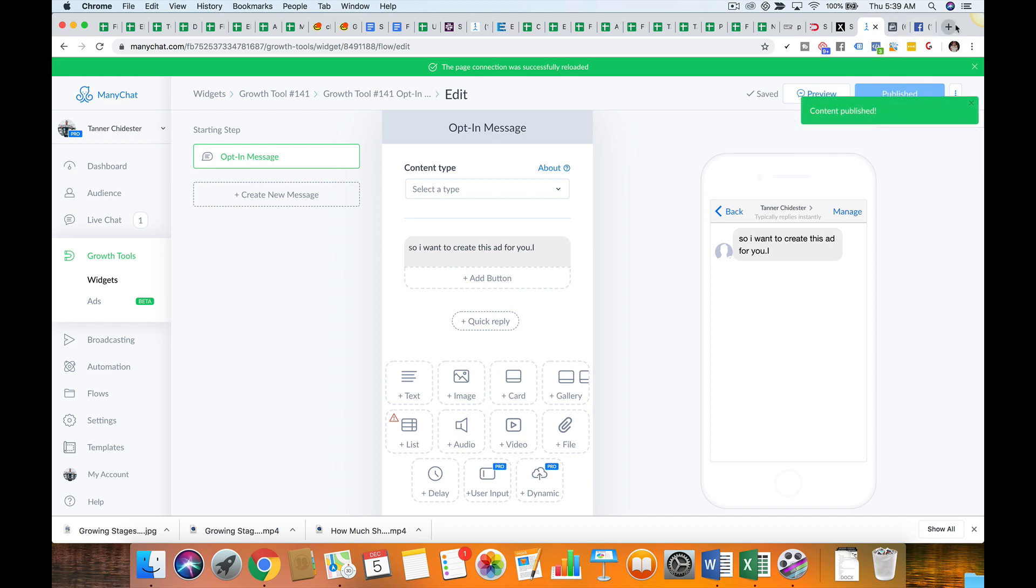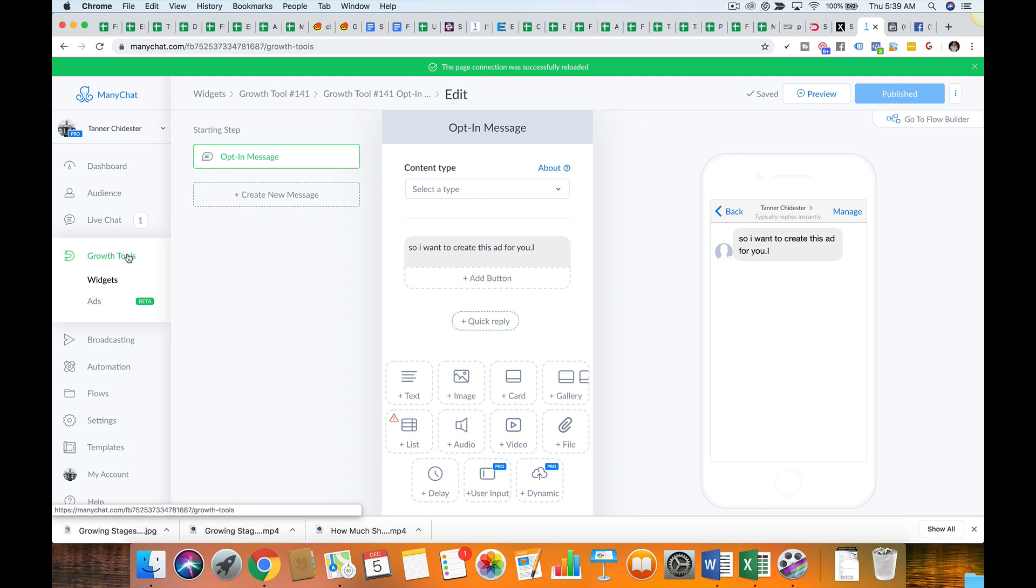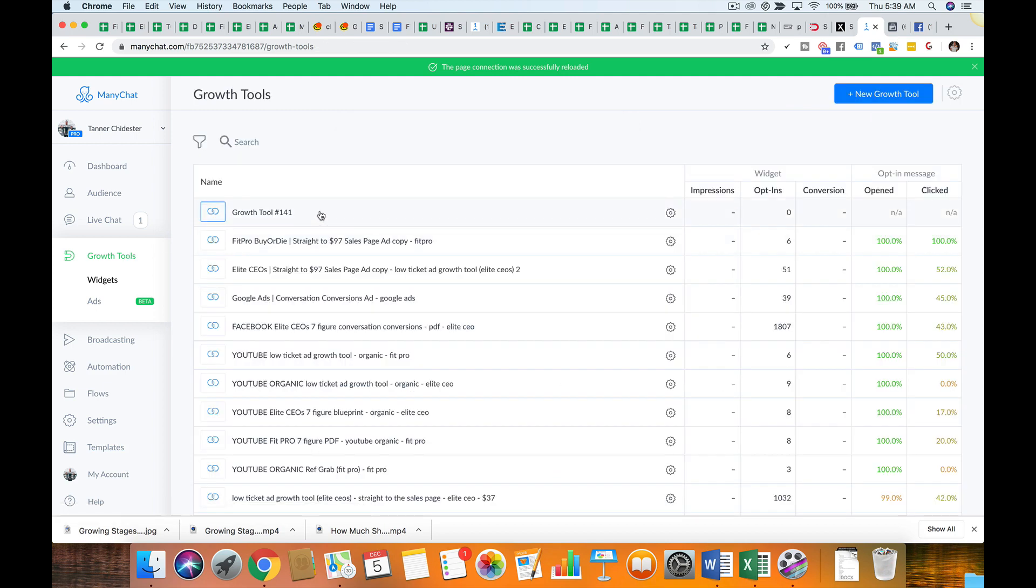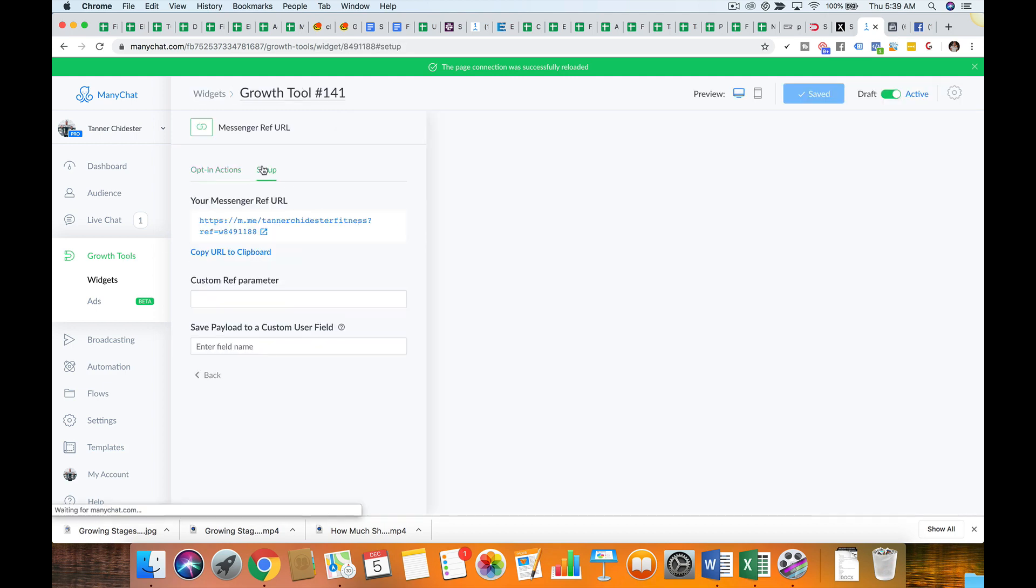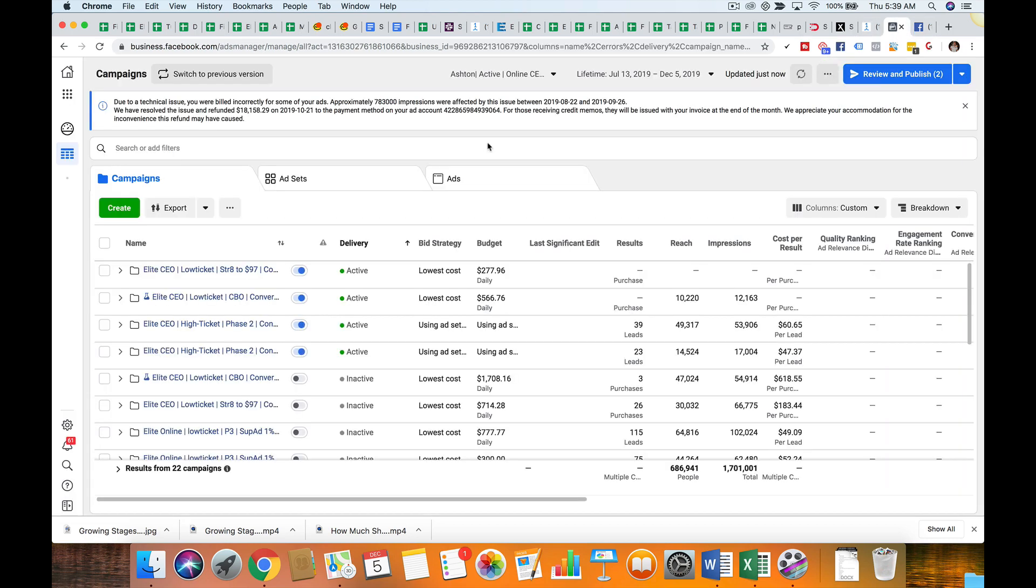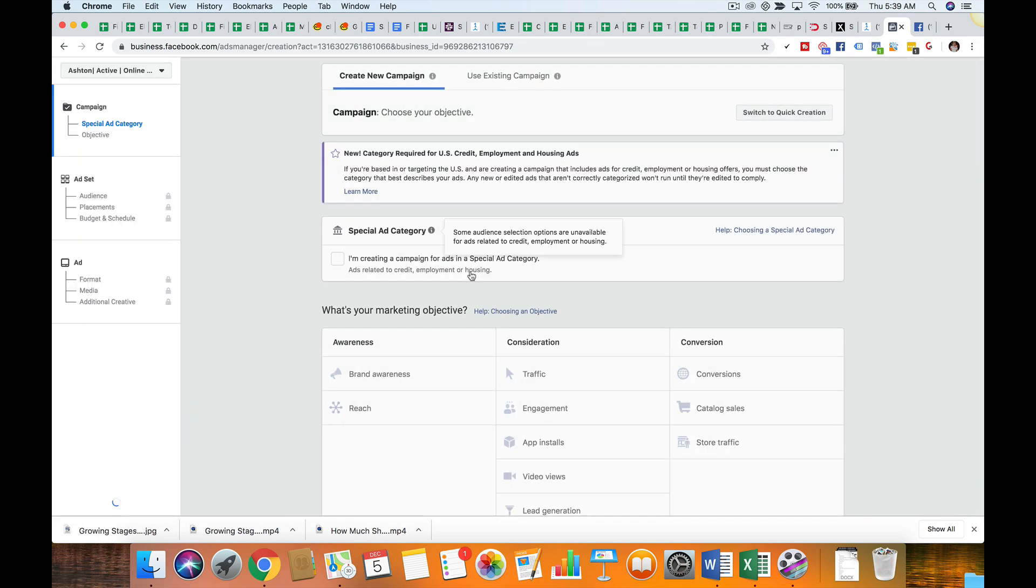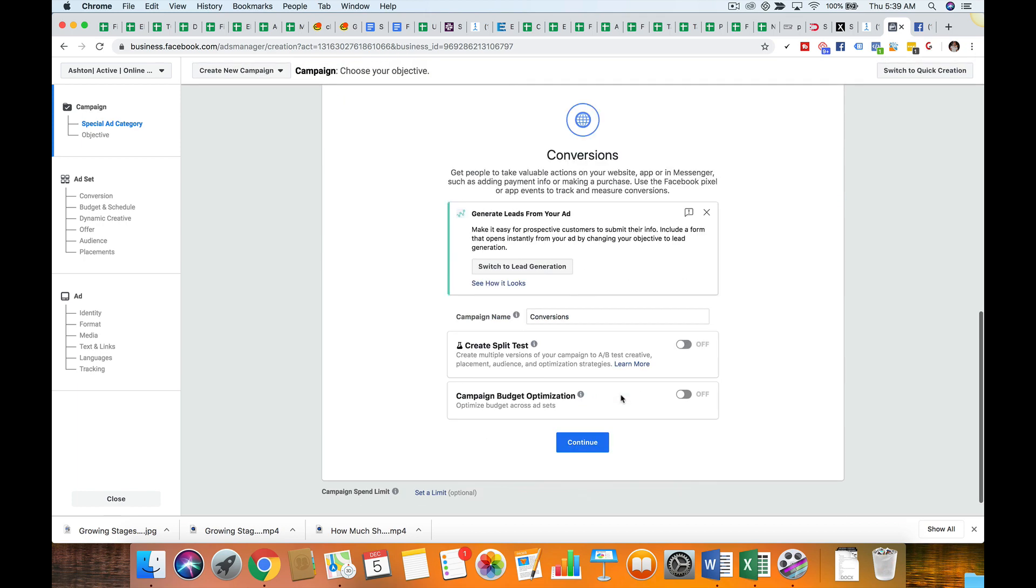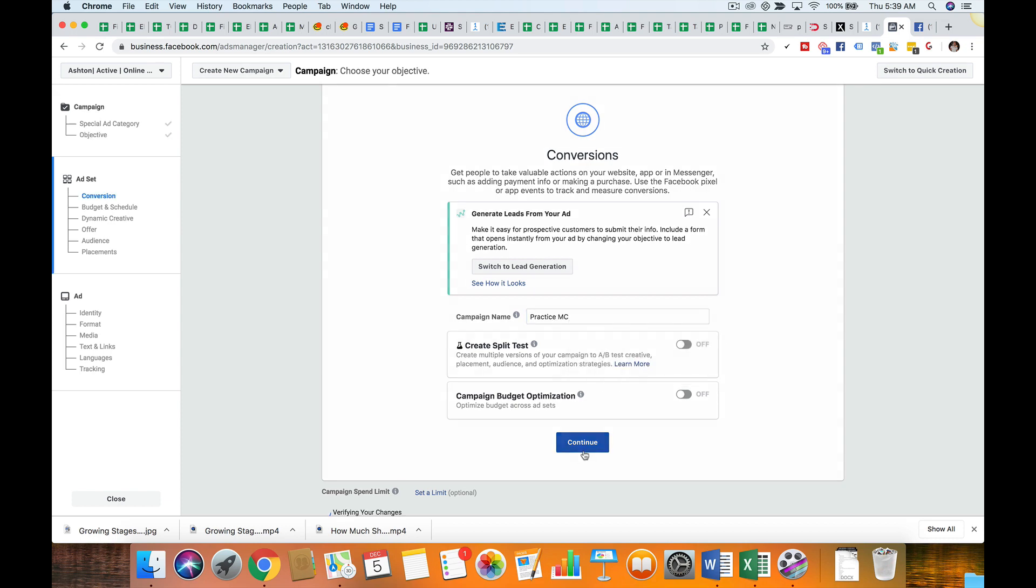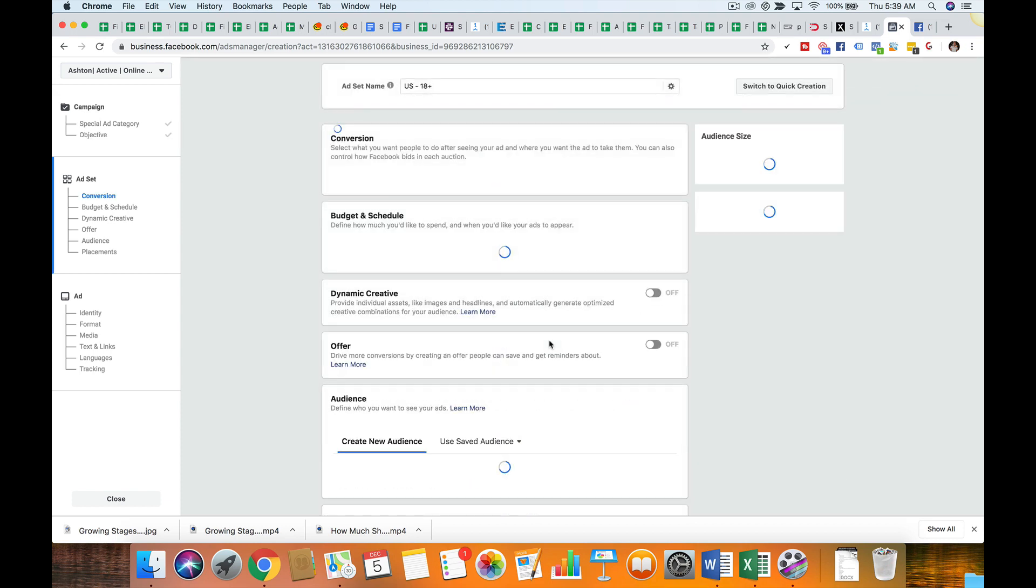Now in terms of setting up your ad, here's what I typically do. So Facebook typically doesn't like you to use weird links. So what you'll first want to do is either grab this and paste it into your URL in Facebook. So let me do like a practice campaign for you guys. So you click conversion, practice, practice MC. Continue.